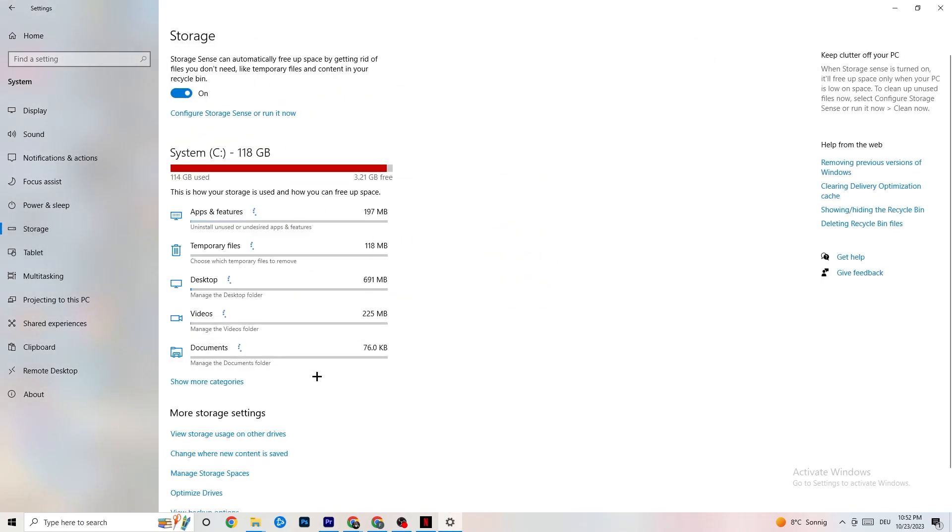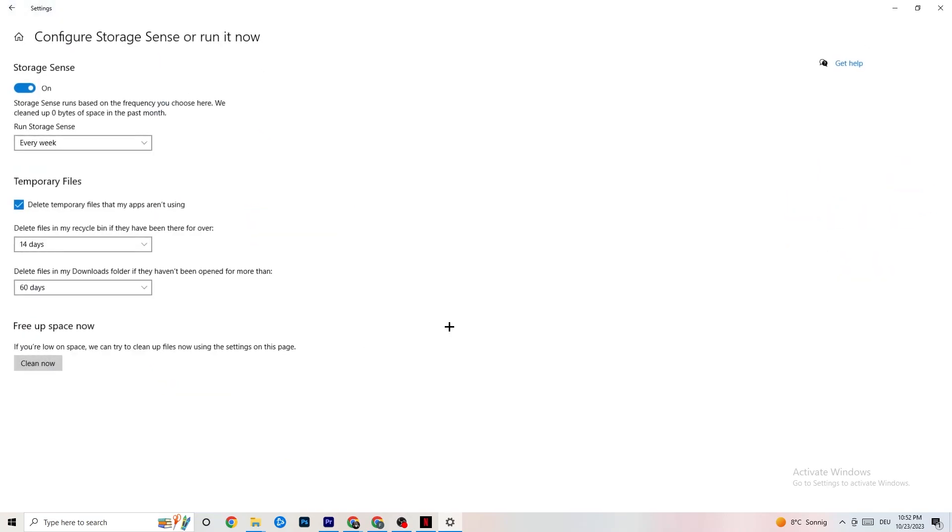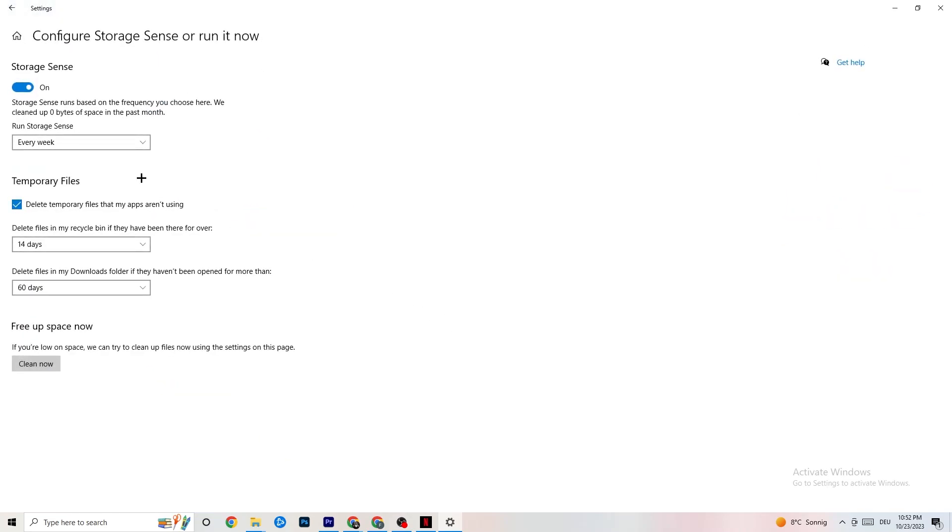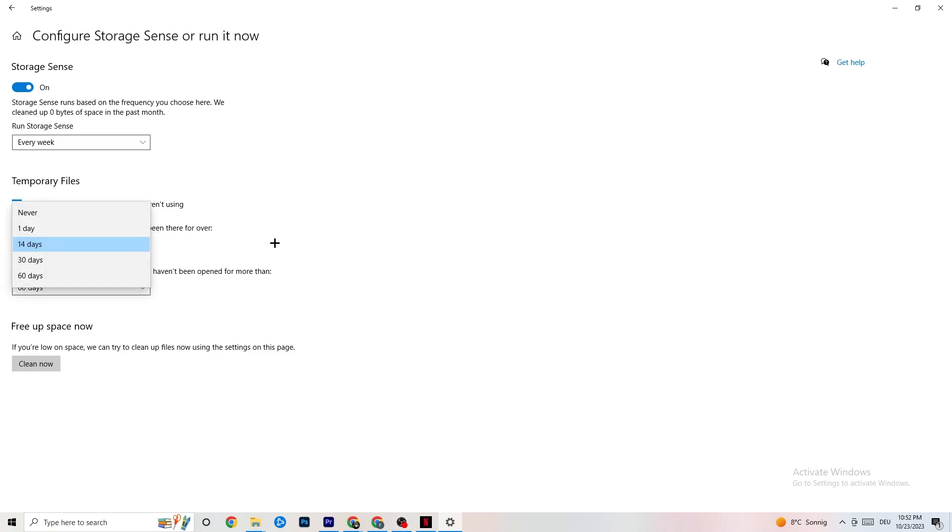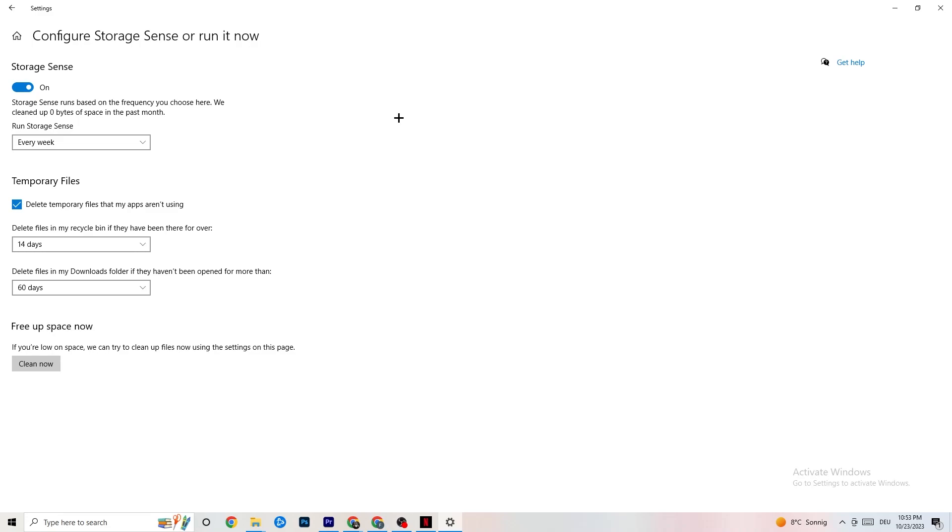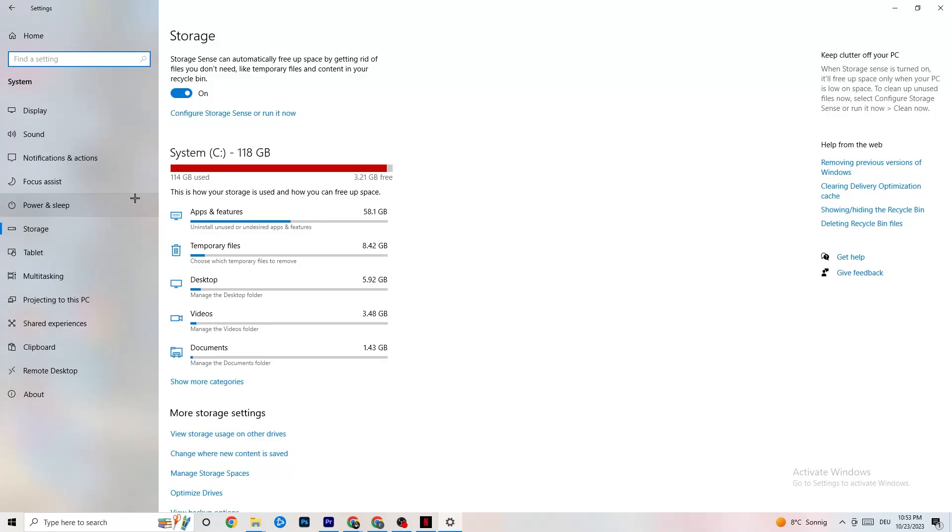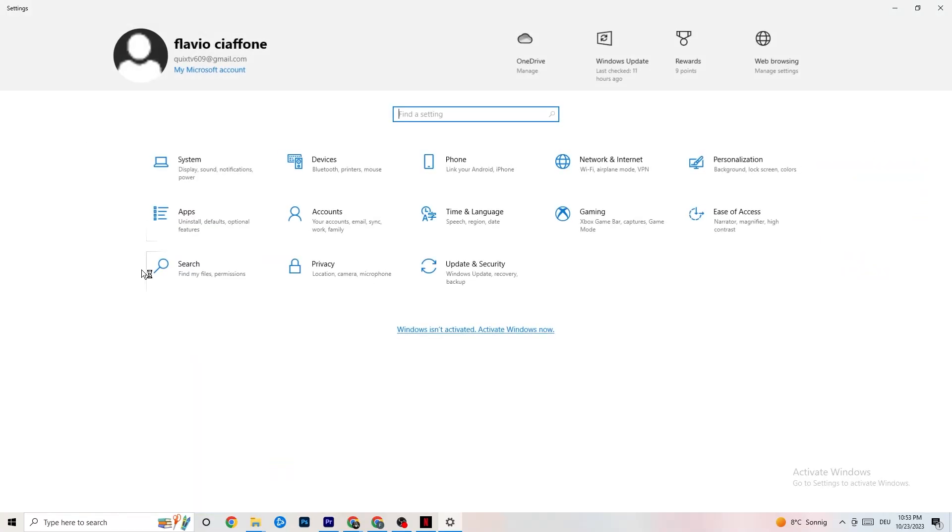Go to Storage, hit on the blue text where it says Configure Storage Sense or Run It Now. You need to copy my settings: run storage sense every week, turn this on, delete temporary files that my apps aren't using, 14 days, 60 days. If you click Clean Now, it will delete every single temporary file that your apps aren't using so you get more storage.